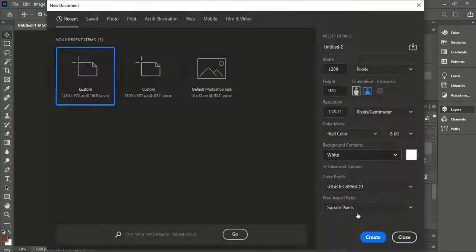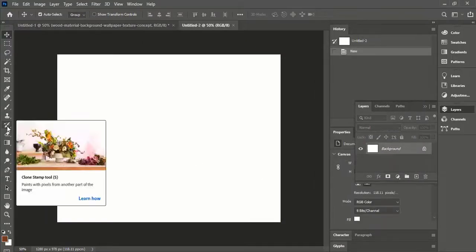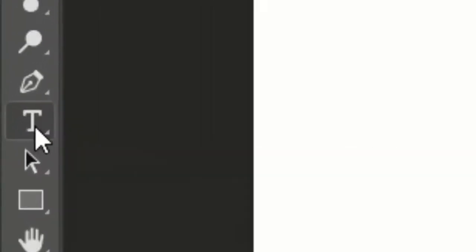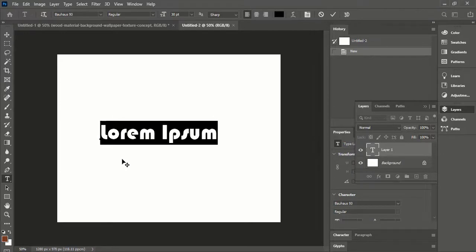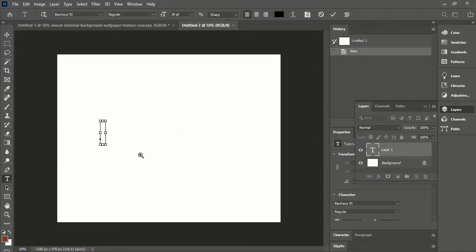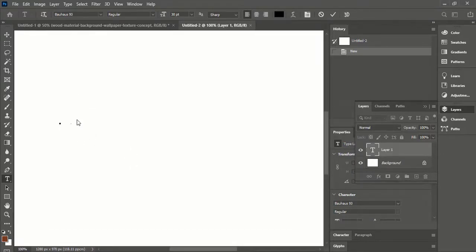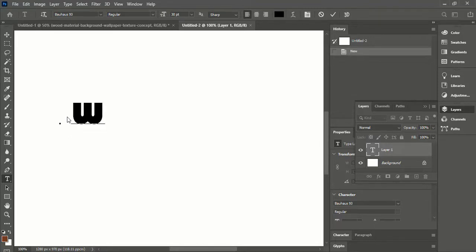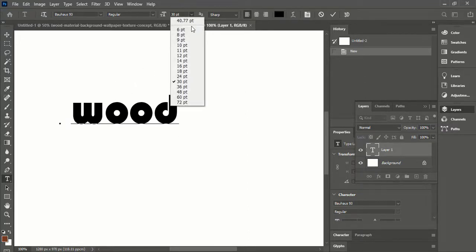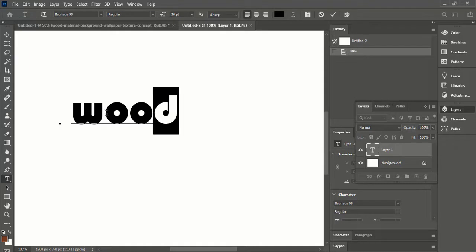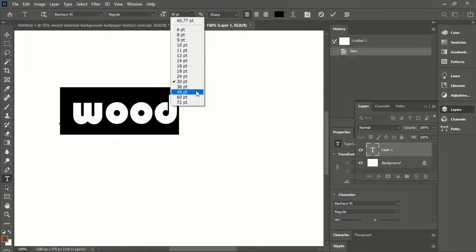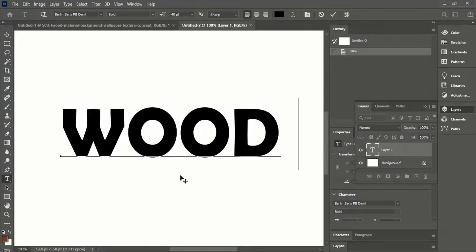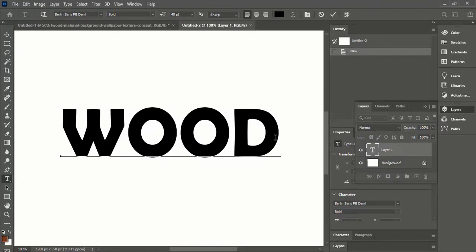Now create a new artboard. Select Text Tool and write some text. I will write WOOD in any bold font.